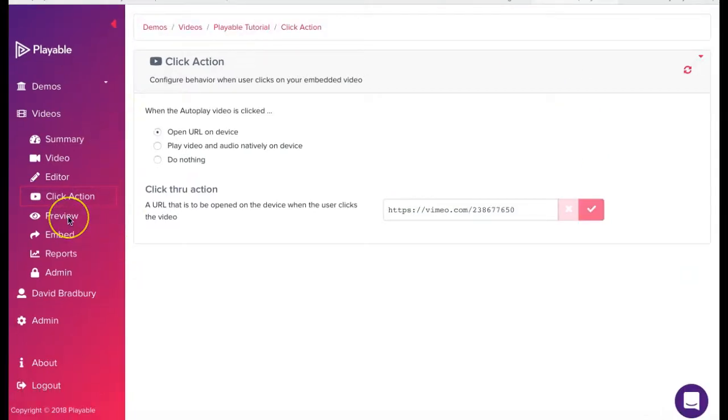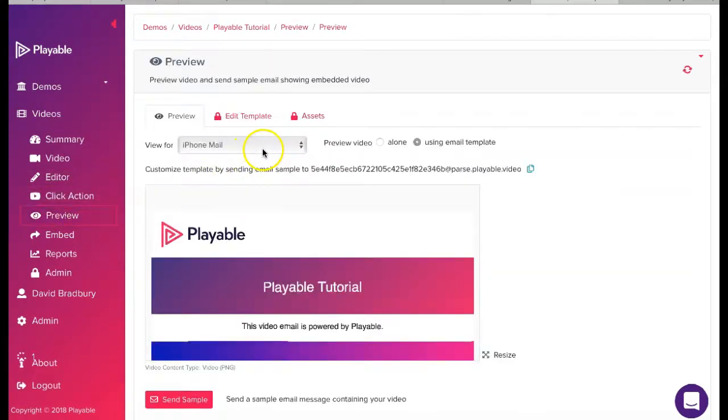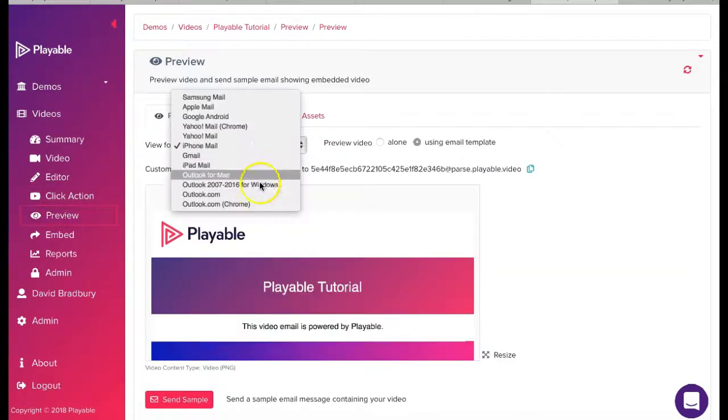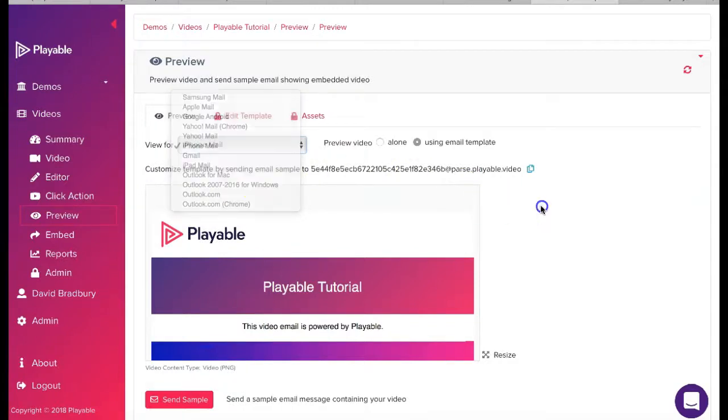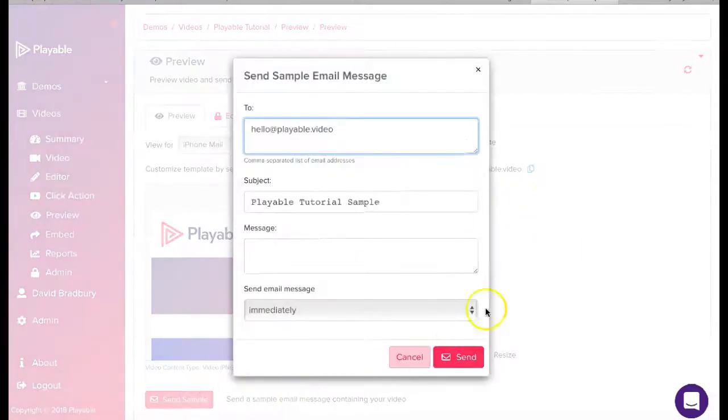We have now completed the editing of our video email clip. We can now preview our video across the major email clients and also send a sample to our colleagues for checking by simply completing the form here.